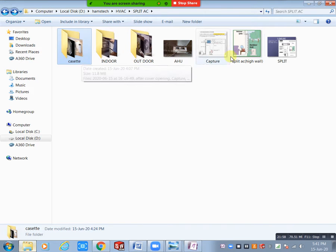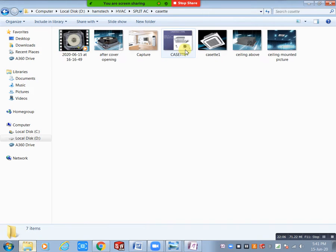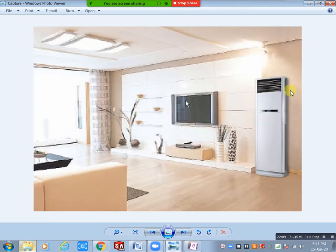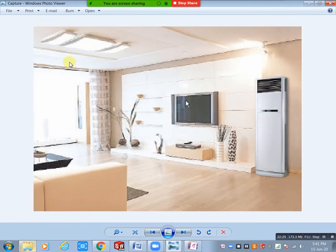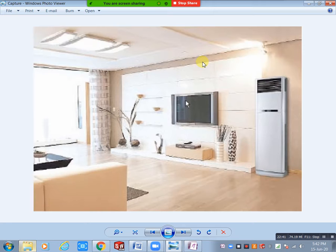Tower type AC — same principle: VCR (vapor compression refrigeration cycle). This is also used mostly for interior preference. For example, where complete ceiling interior design is done and cassette type is not applicable, and wall height is low (like 8 feet / 2400 mm), the high wall type also may not look good. That is the purpose for using tower type.